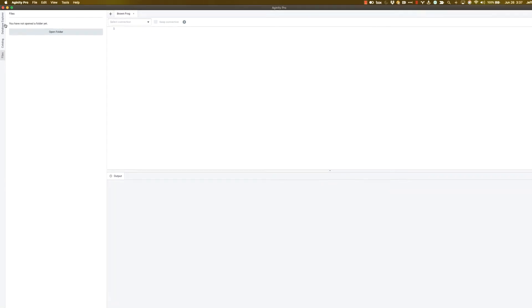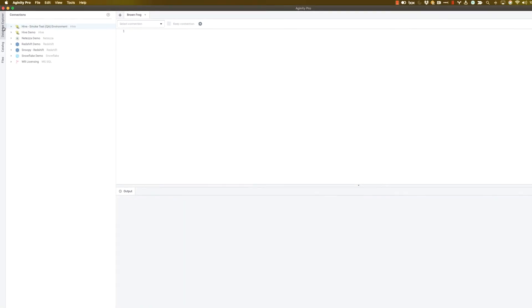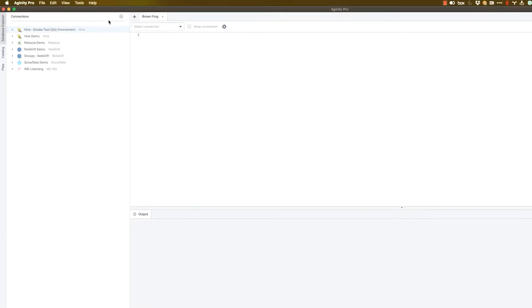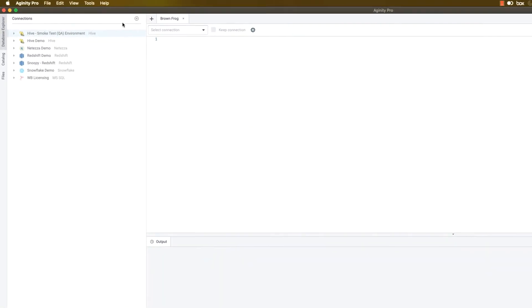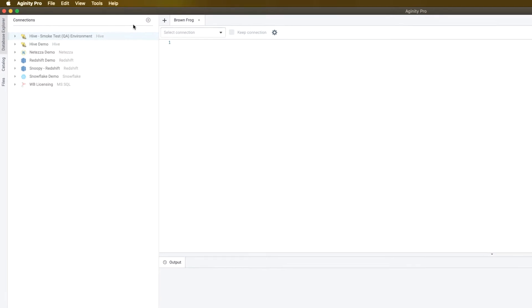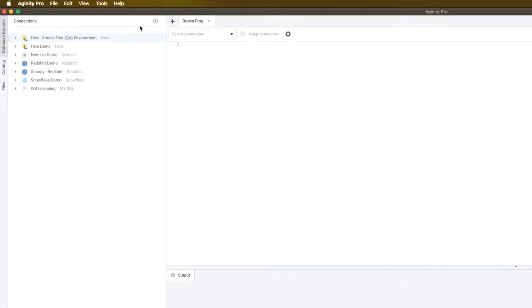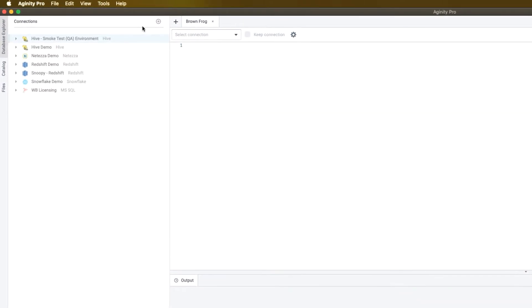So let's come back now and explore a few of these in a little more detail. I'm going to start with the connections. That's the first step of doing anything in Agenuity Pro. So let's go back here and click on Database Explorer. And let's make sure that you can get connected to your data.